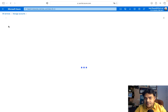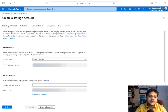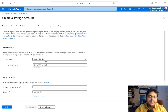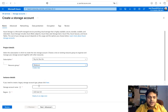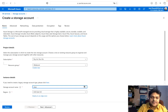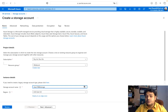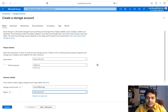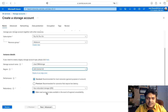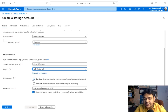You'll be redirected to a page where you provide basic information. Select 'Pay As You Go' as the subscription, choose your resource group, and provide a unique storage name — for example, 'class1988storage'. Select the Central US location. For performance, the options are Standard and Premium.